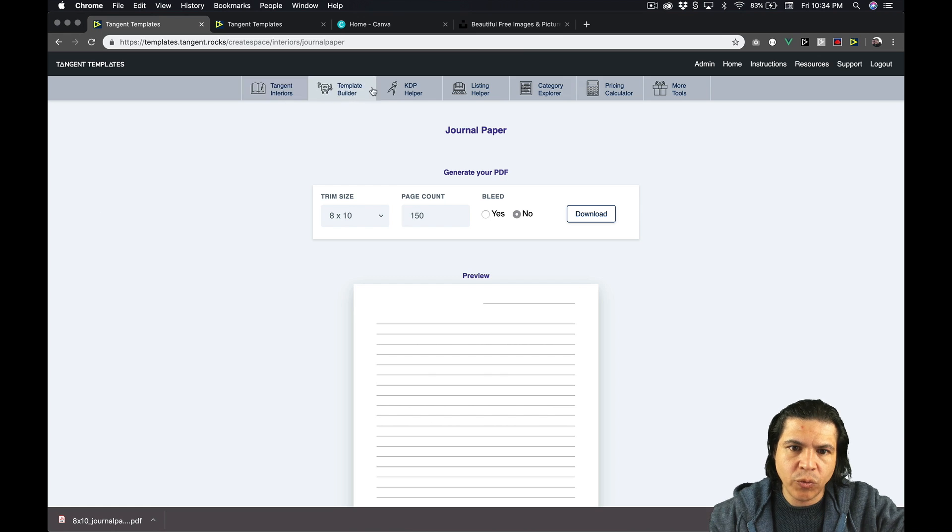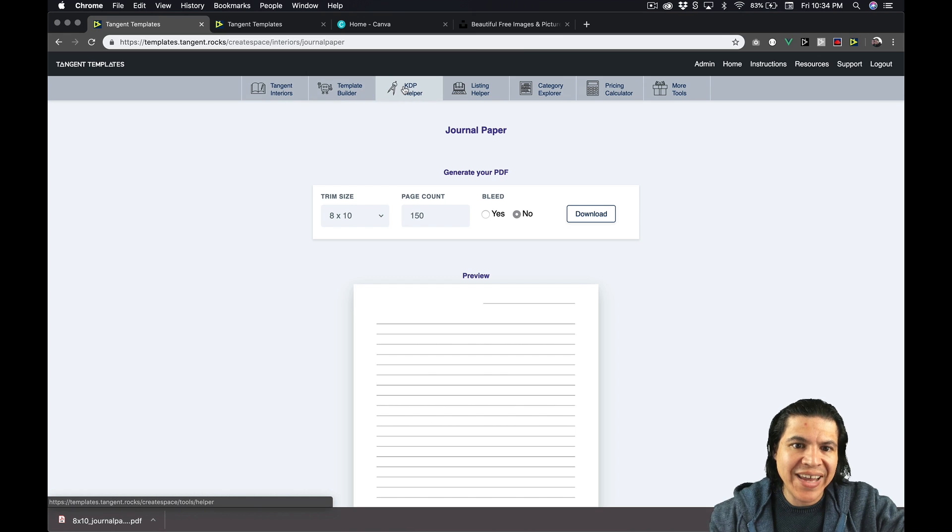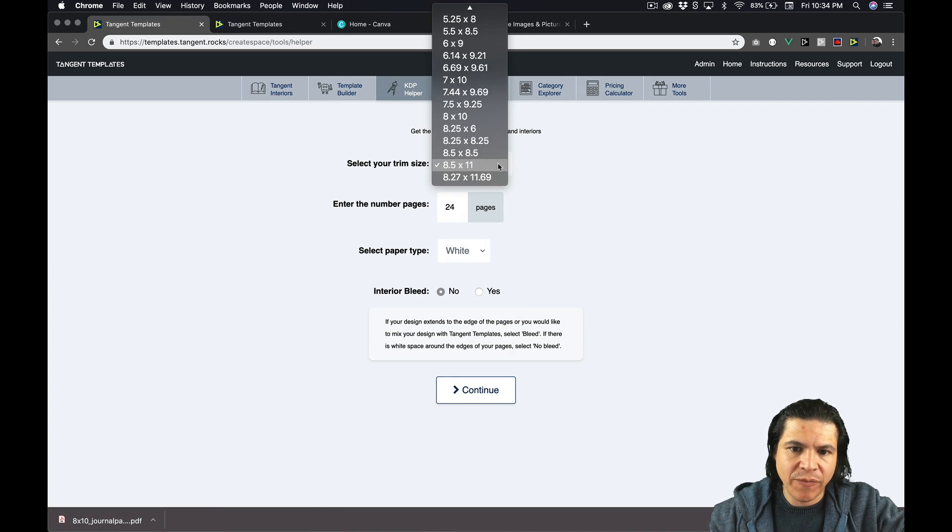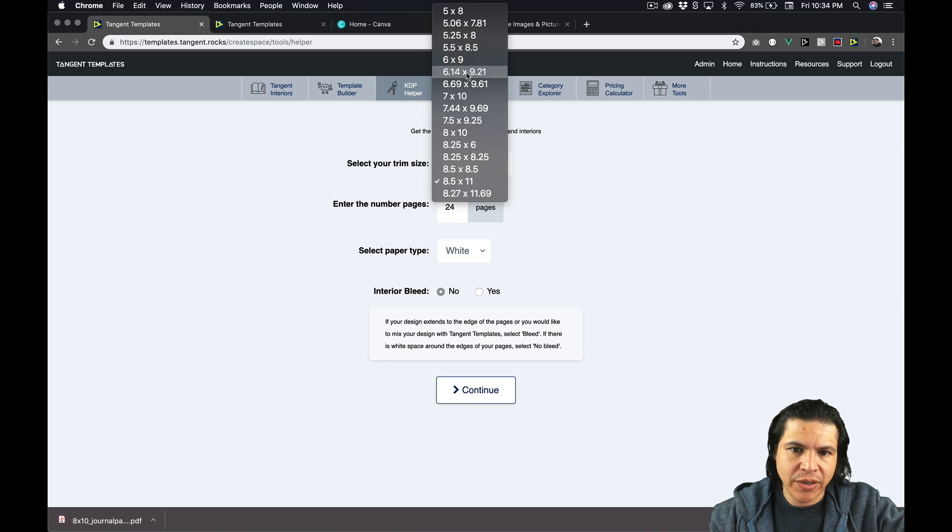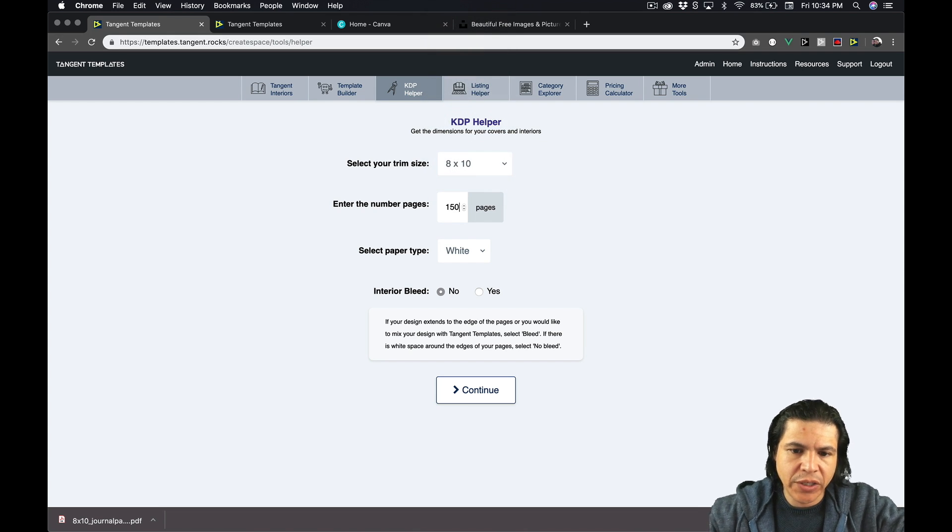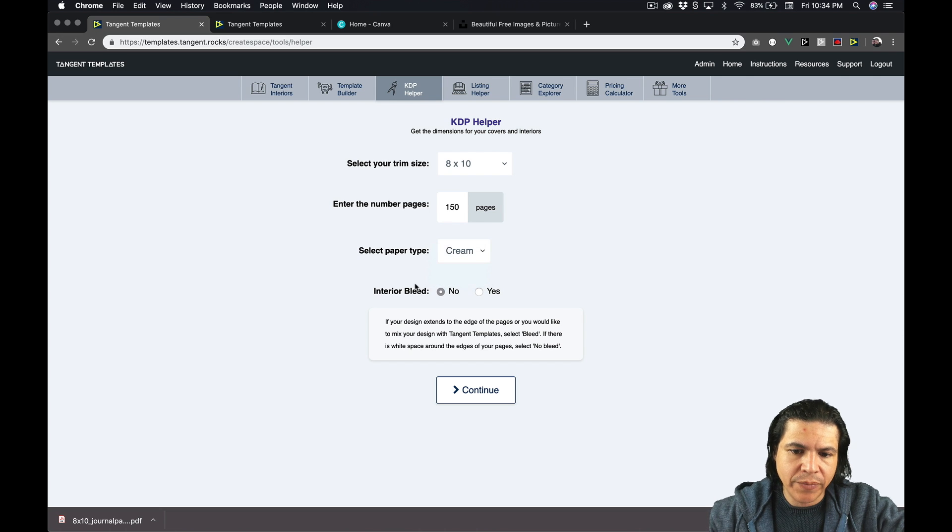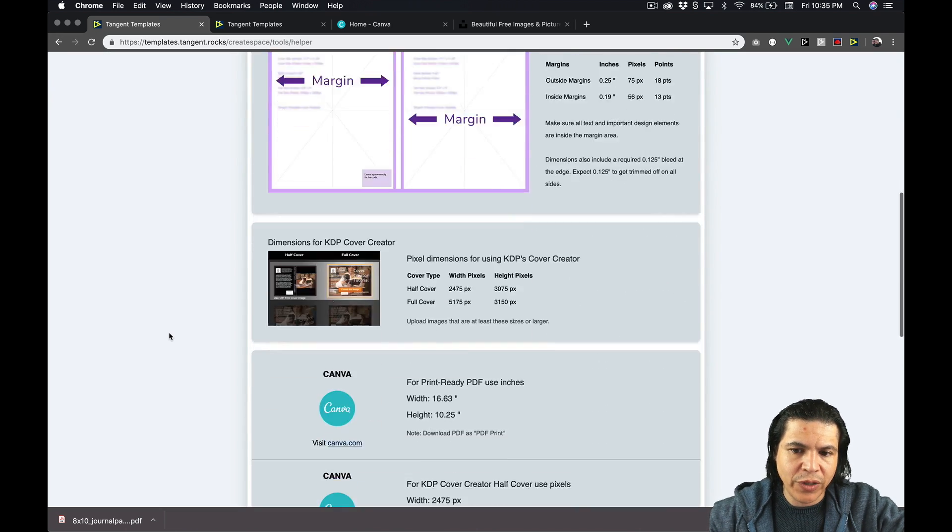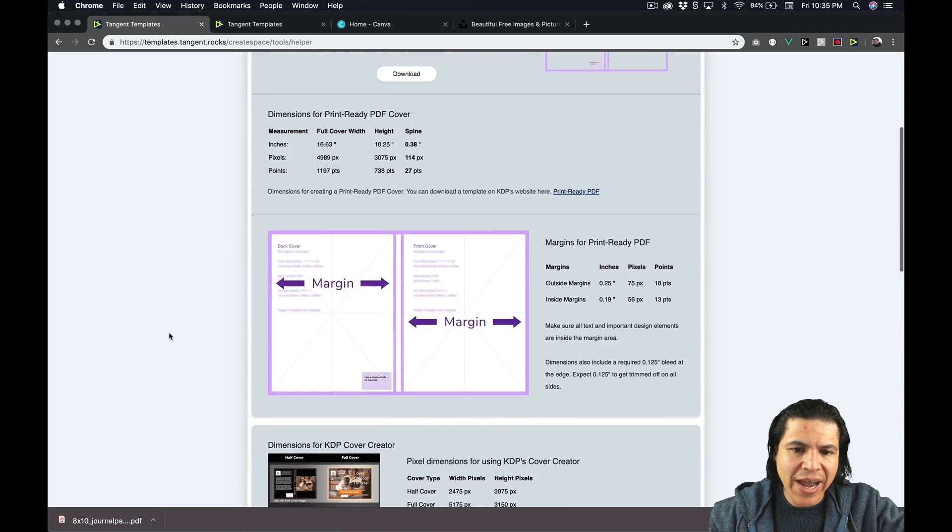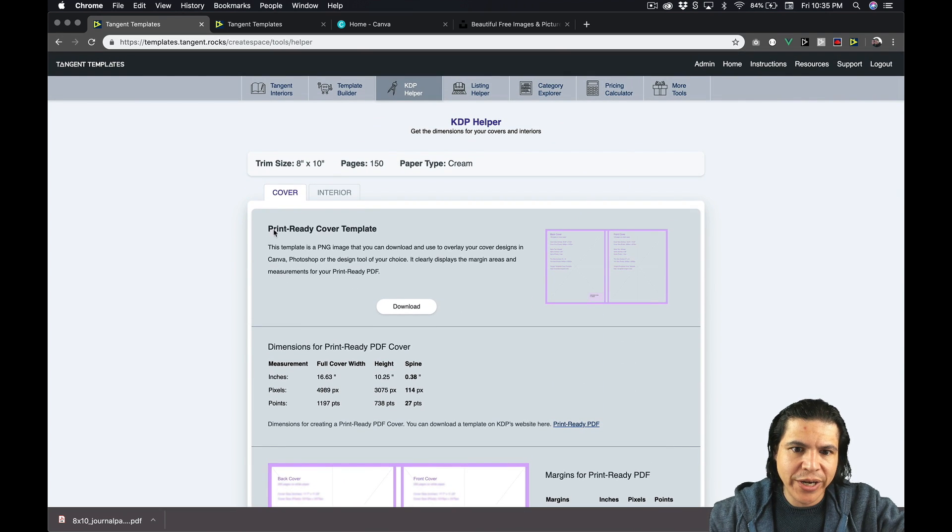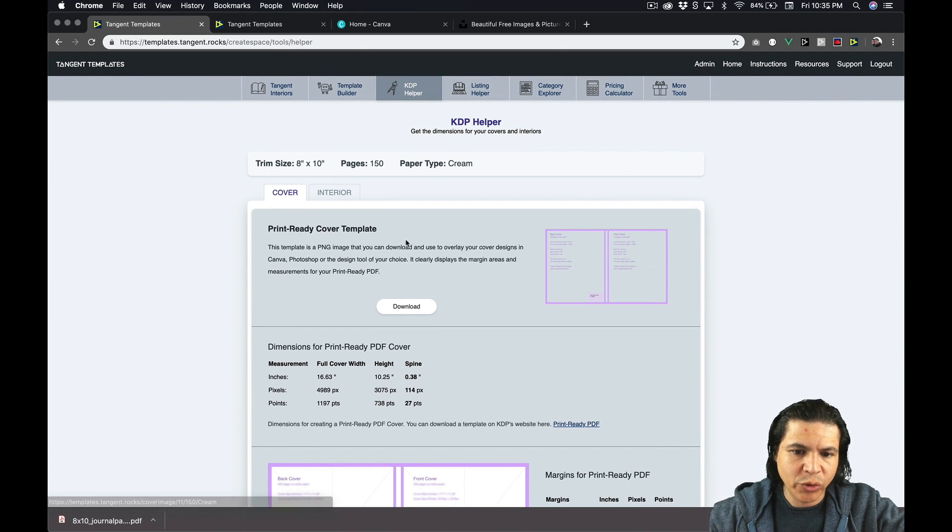Now what we're going to do, we're going to go to the KDP helper. So this is where I've made some updates. I'm going to select 8 by 10, 150, cream, no bleed, continue. The new thing I've added here are print ready cover templates. Really cool.